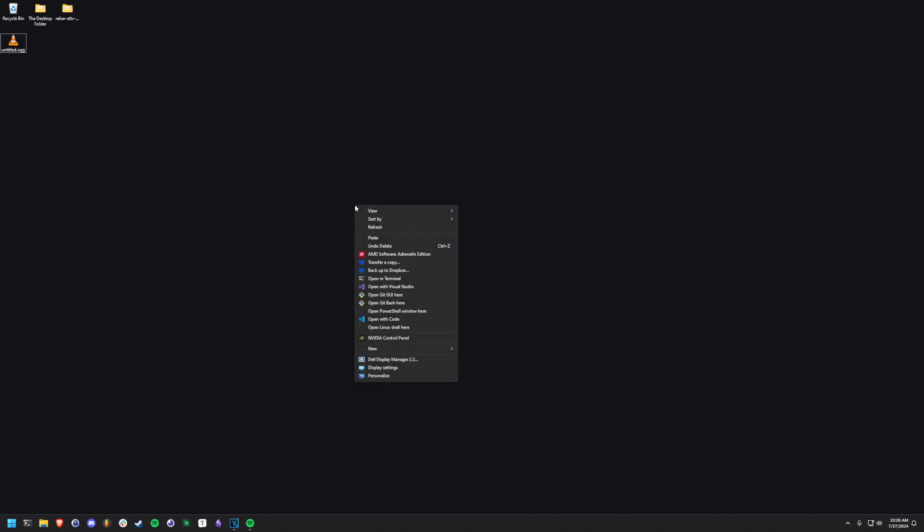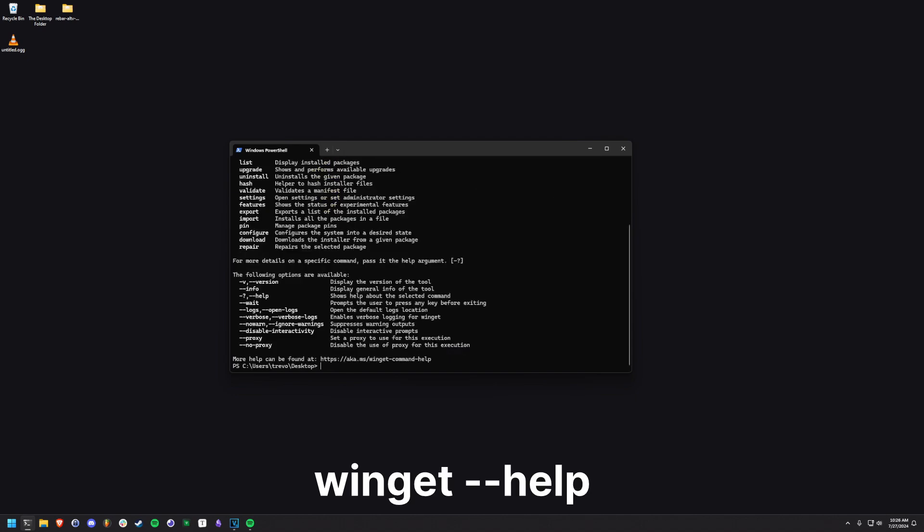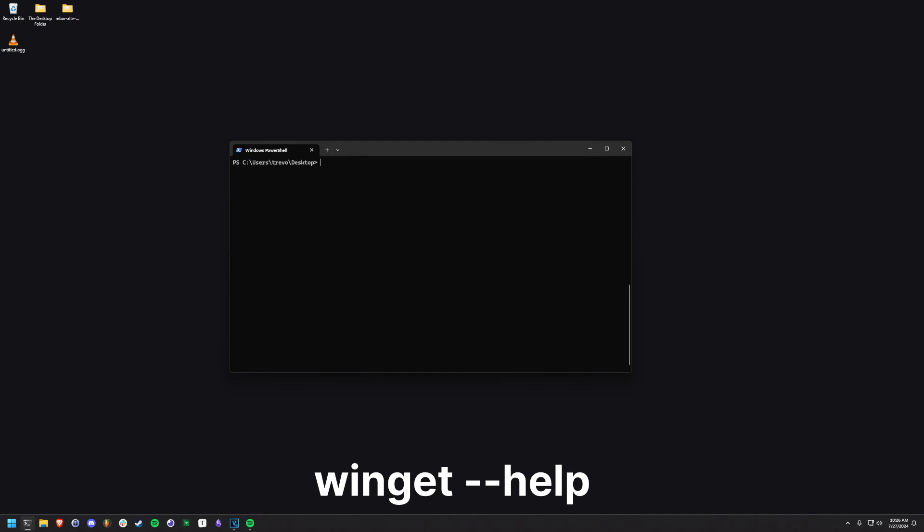First we're going to open a PowerShell by shift and right-clicking the desktop to open a PowerShell window. Verify that the command Winget is available first by typing the command you see on screen. If you see that the command is missing, consult Google for additional help.